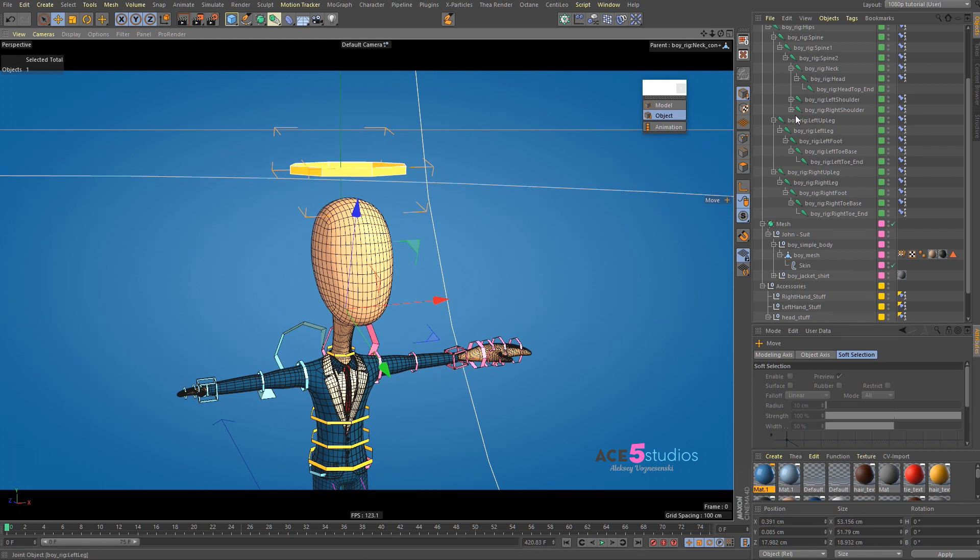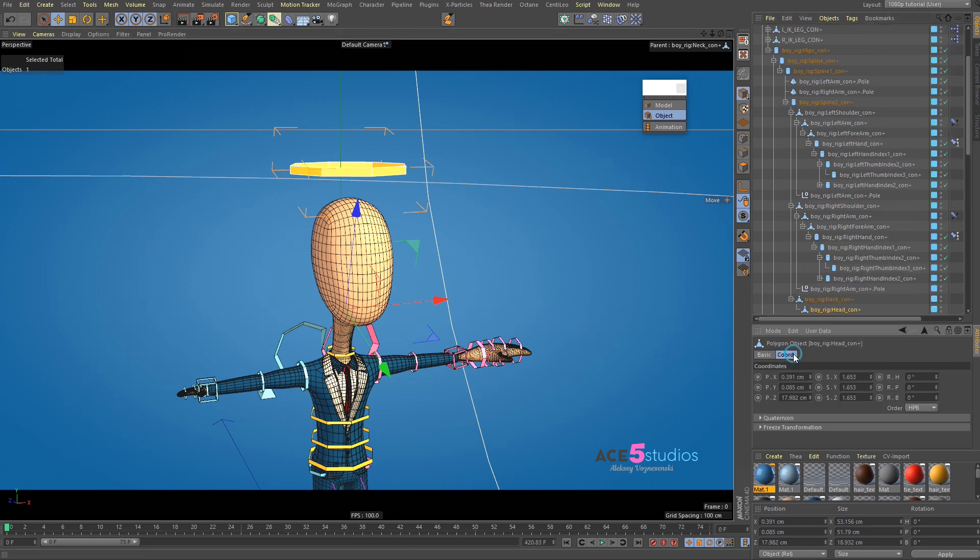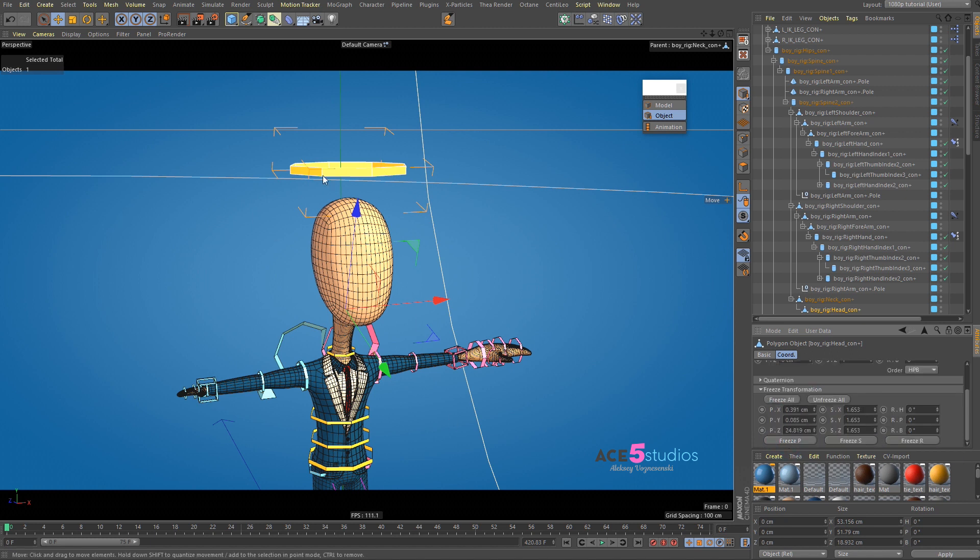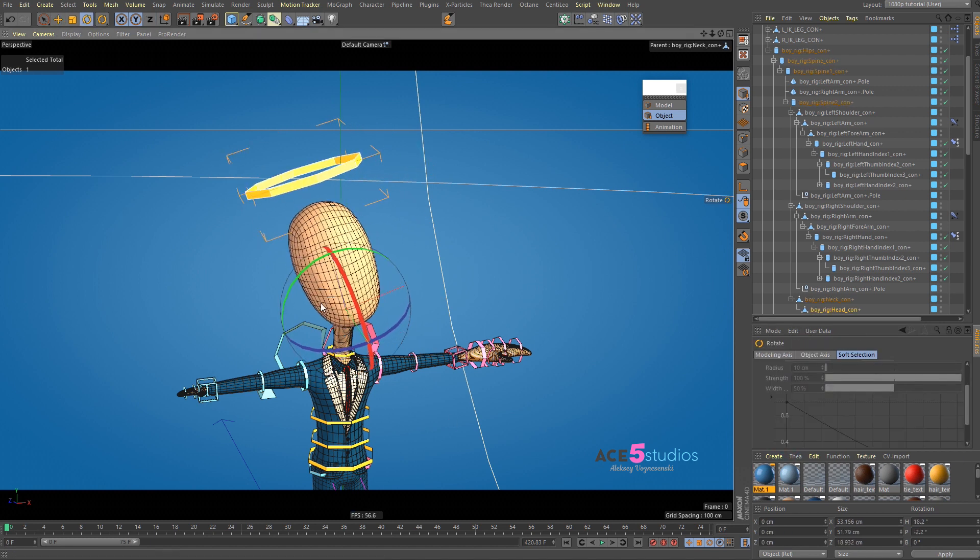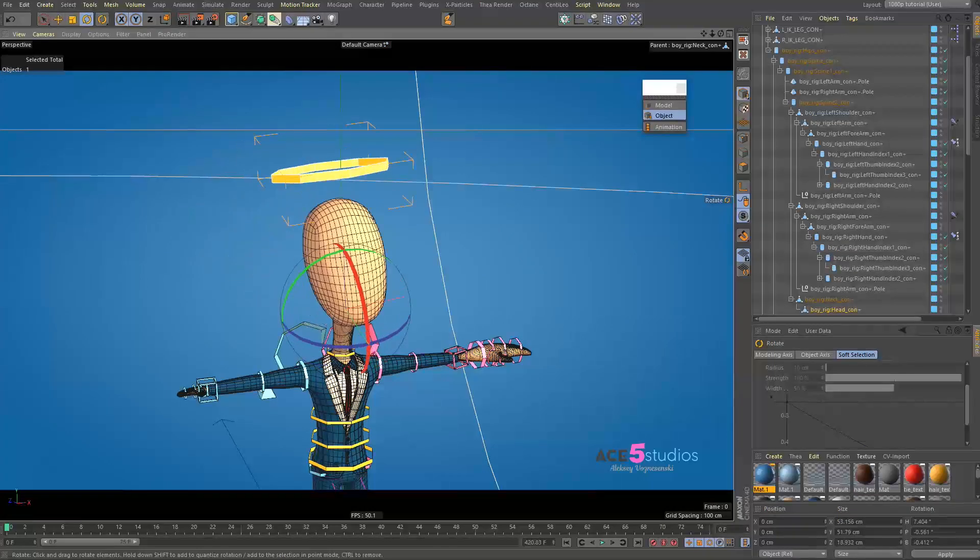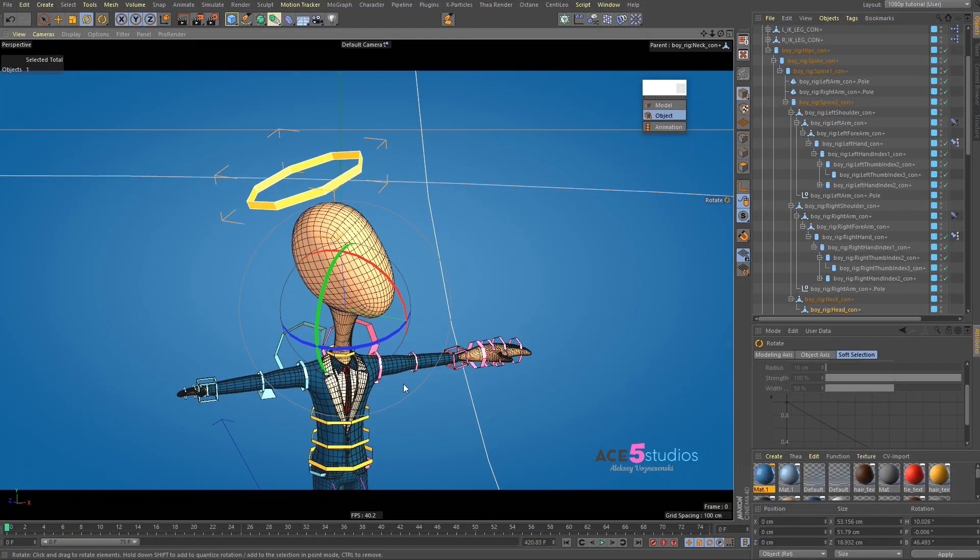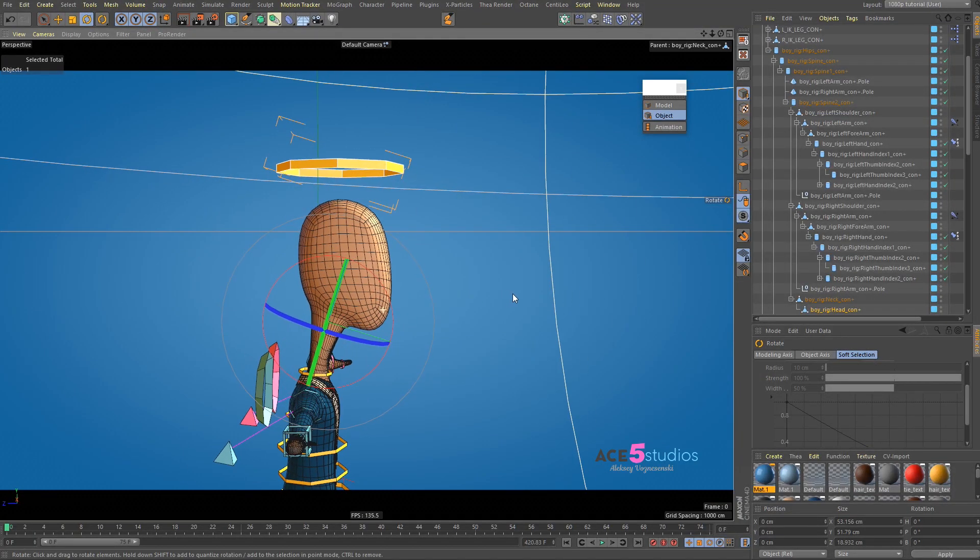then you want to make sure you select this guy. And, you find him here in your coordinates and you go Freeze Transformation, Freeze All. And, now, when you move this guy around, when you move him somewhere and then you reset PSR, it'll go back to that position.